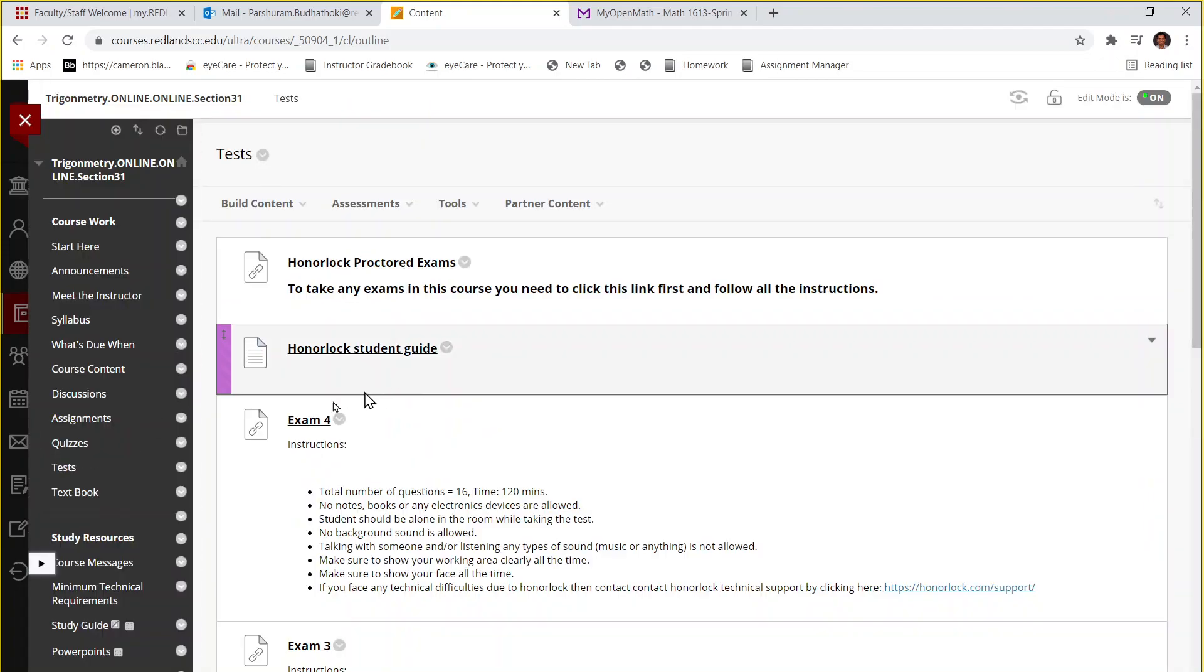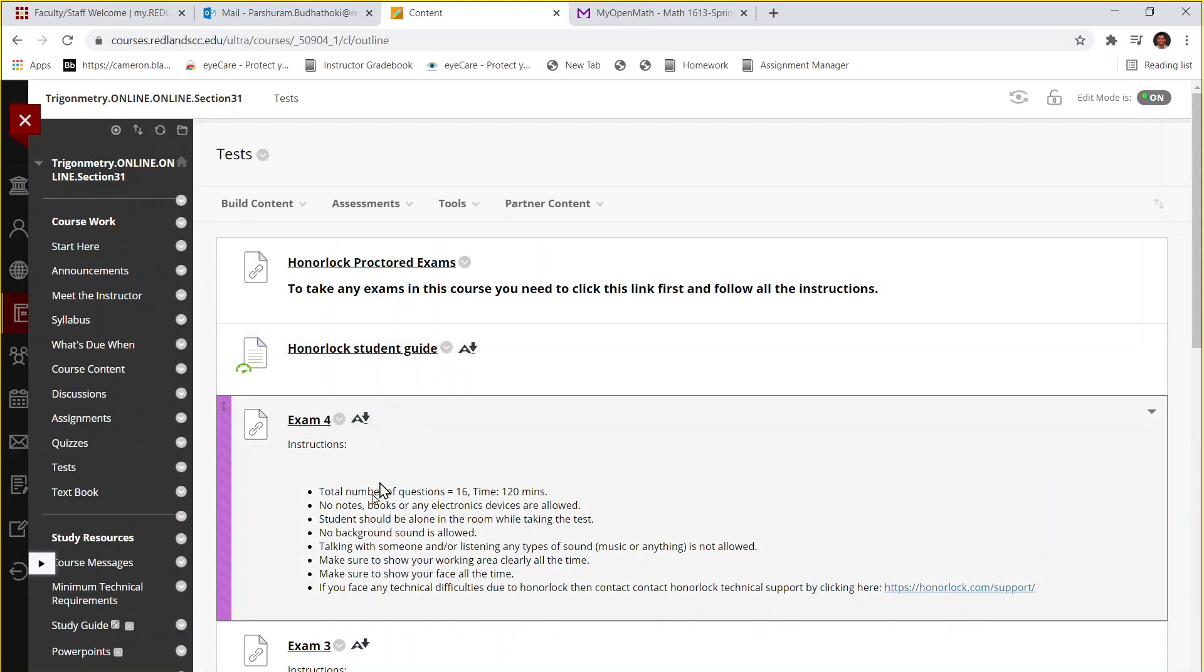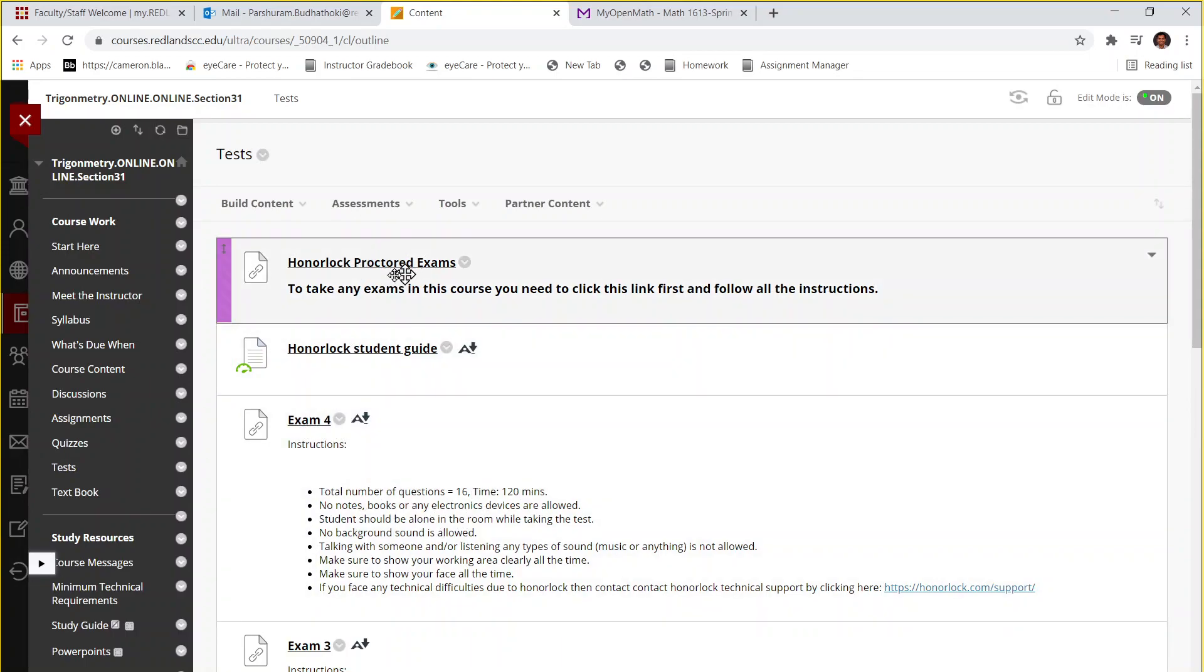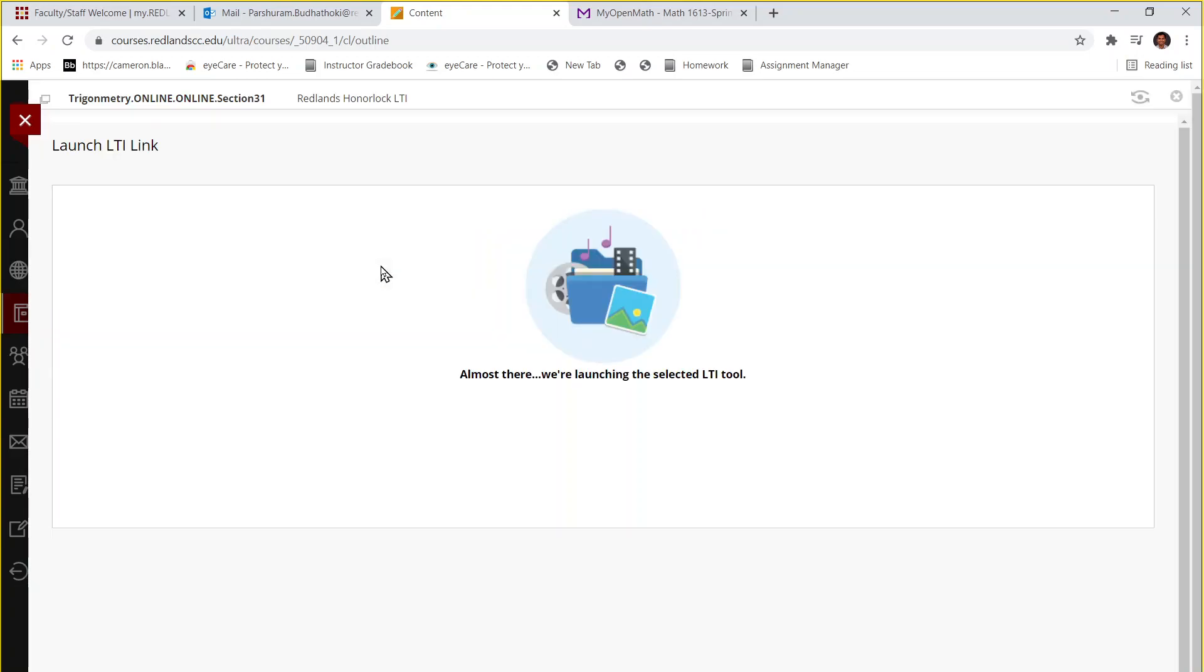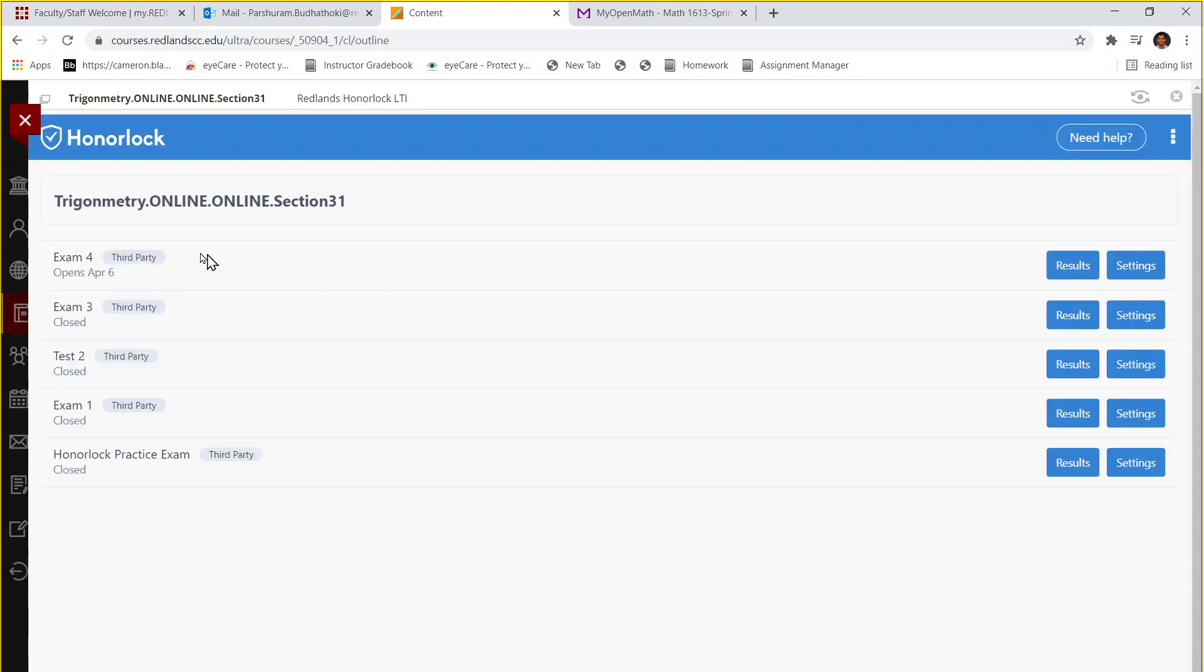And then finally you go to the test folder and then you take the exam. But to take this exam you have to use the Honorlock, so you have to start with this Honorlock proctor exam link and you will be able to see exam link here and you can start the exam.